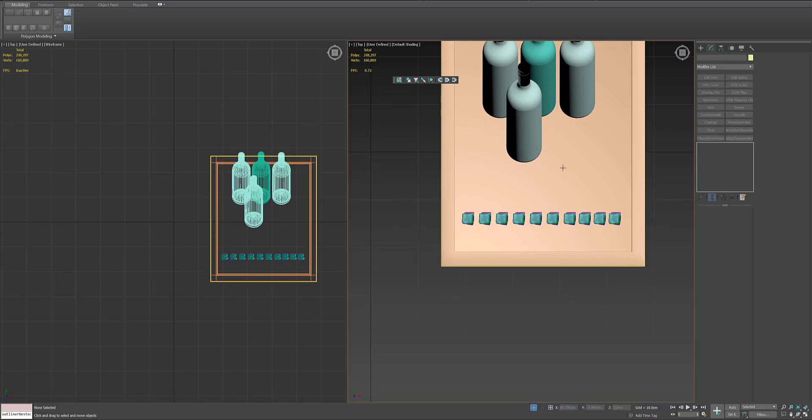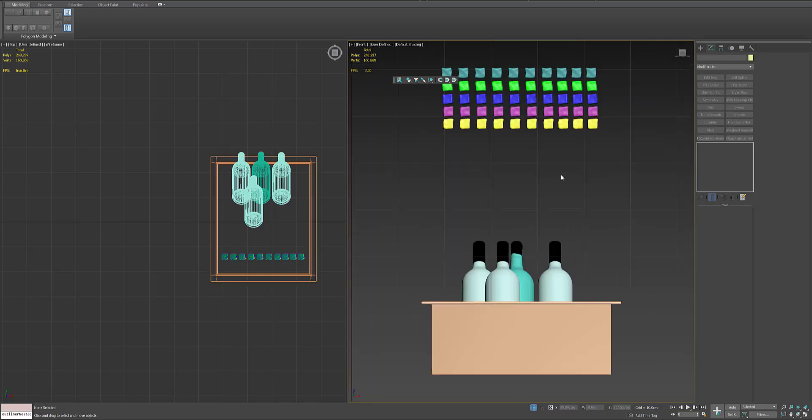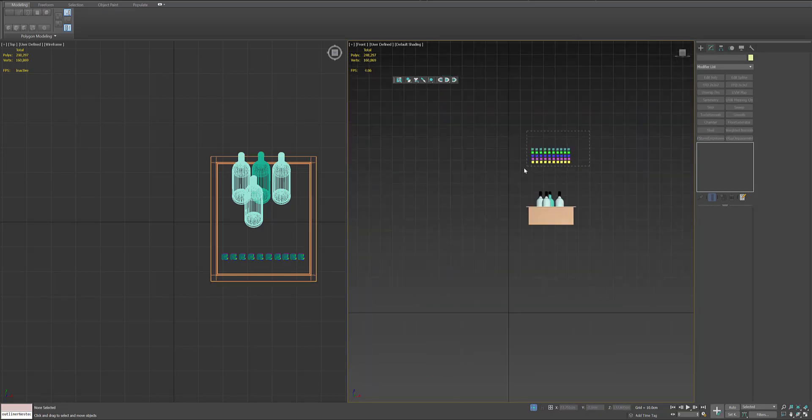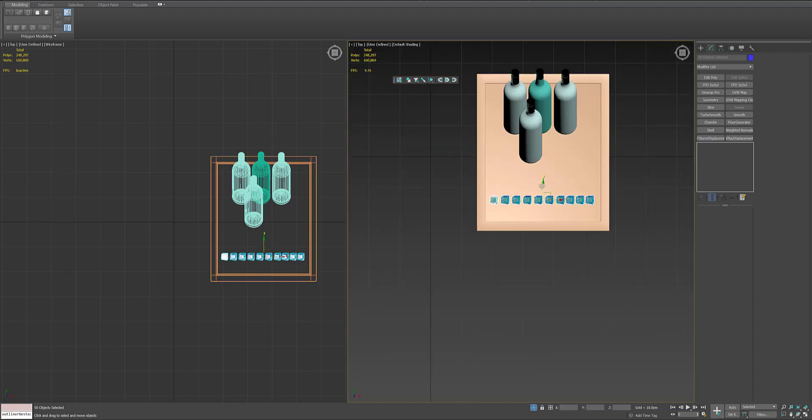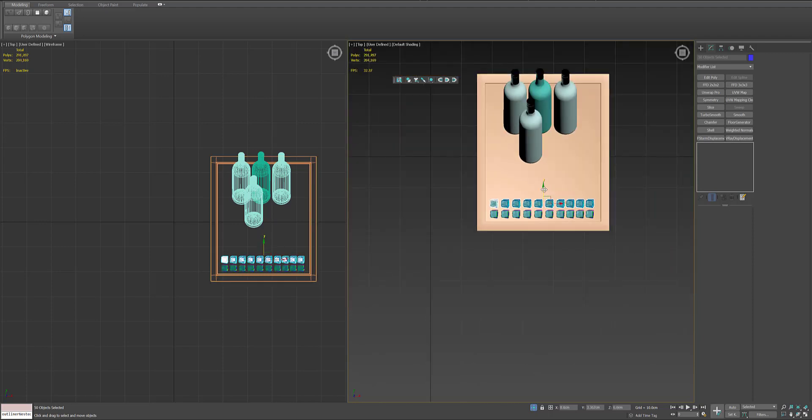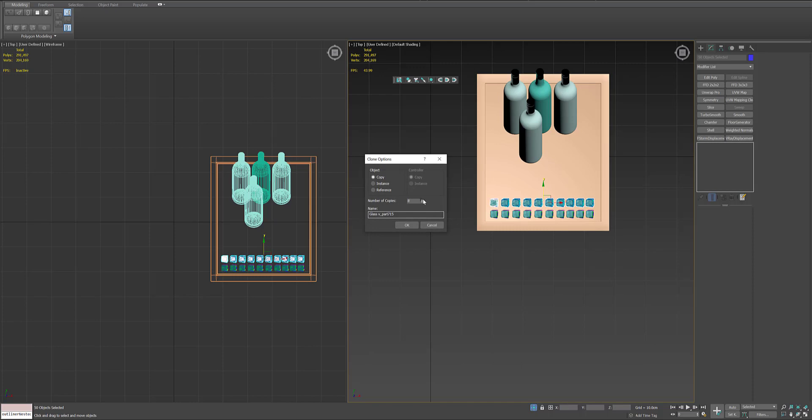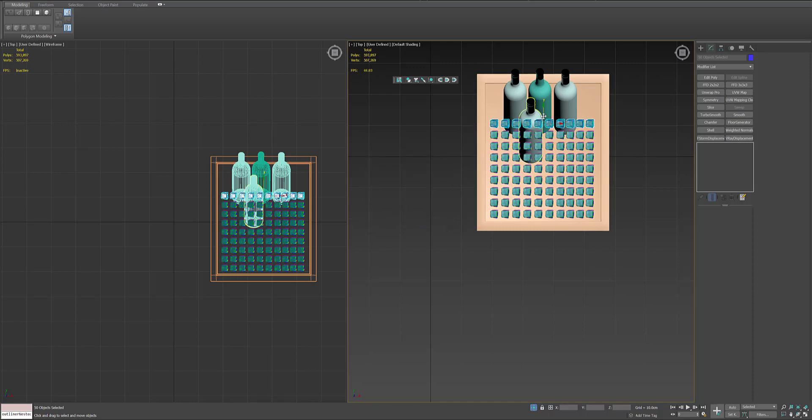I will delete the ones on the edge because they will probably fall around and not inside the bucket.